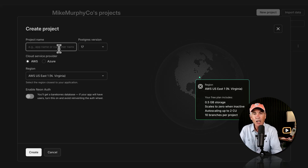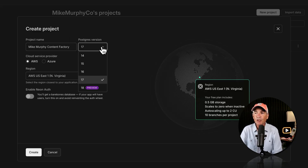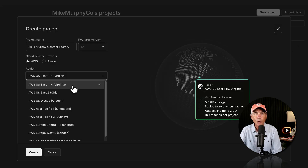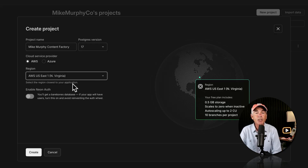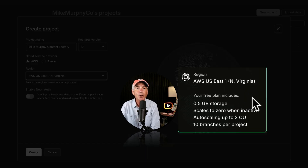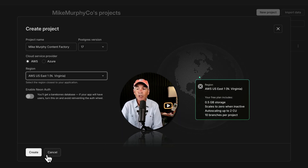For project name, I'm going to call mine Mike Murphy Content Factory. For Postgres version, I'll keep it at 17. For cloud service provider, I'll use AWS. For region, I'll keep it on North Virginia — I live in Florida, so that's the closest region. You can see the region you selected, and what's included in your free plan. I'll leave a link to Neon in the description. Once you're done, click Create to create the project.